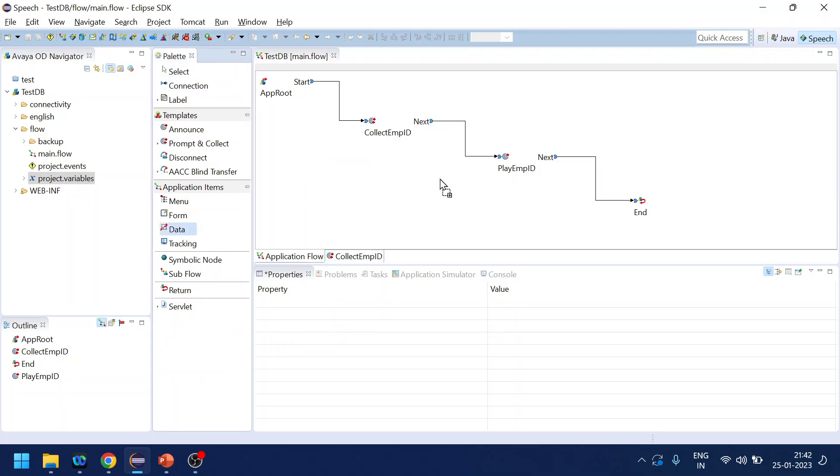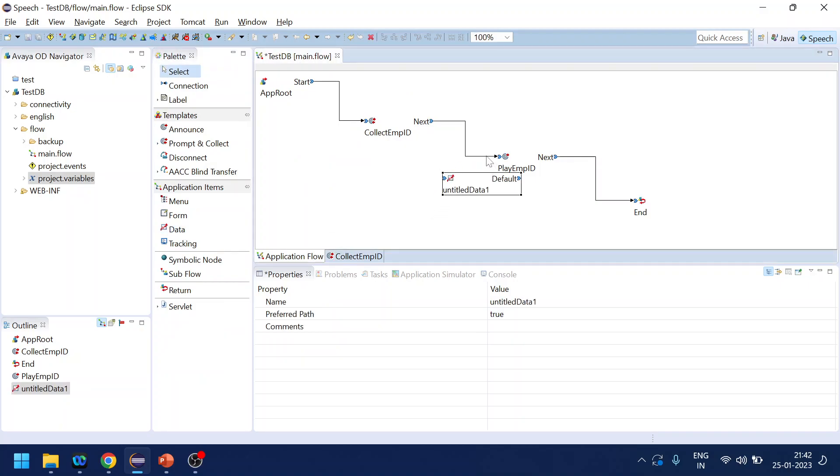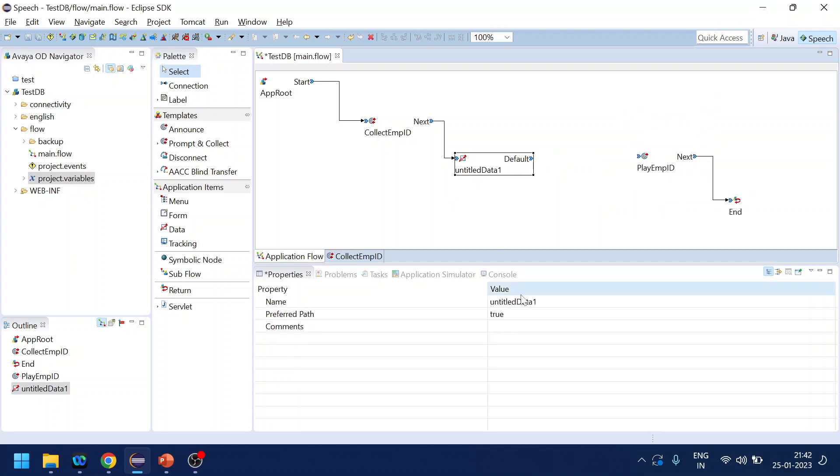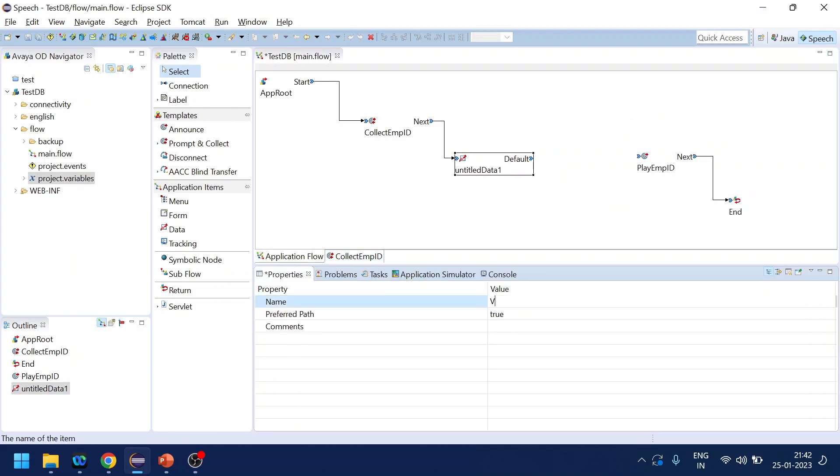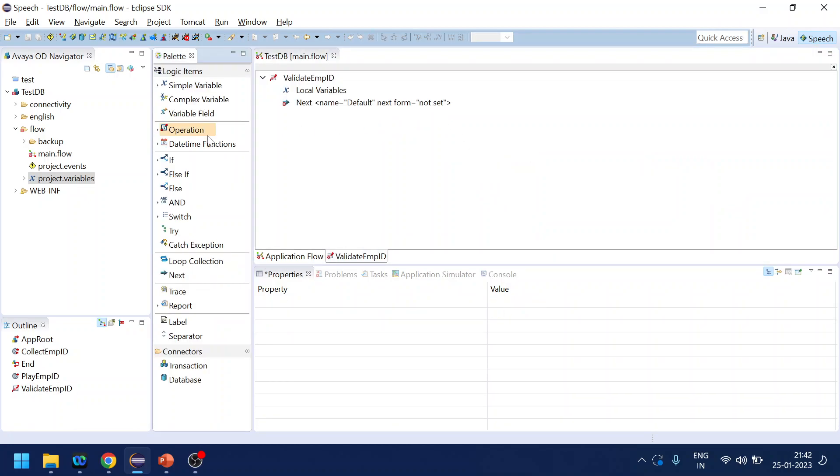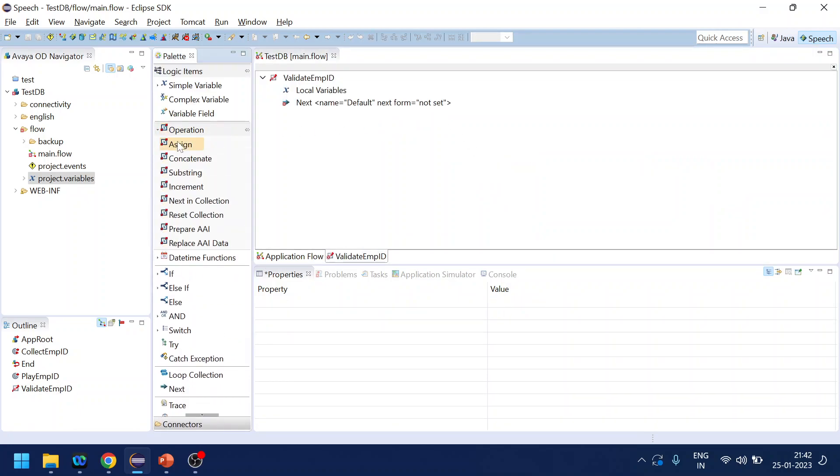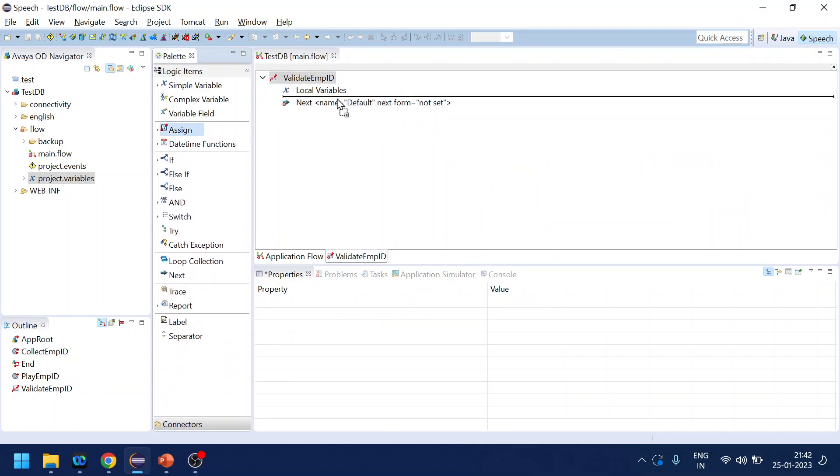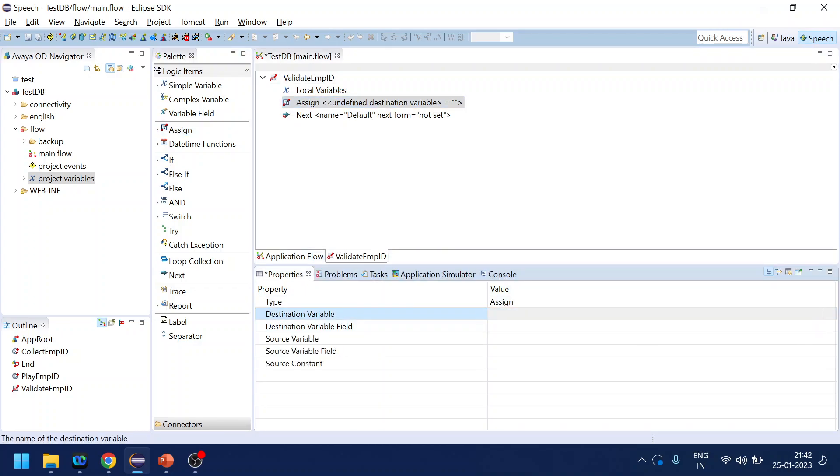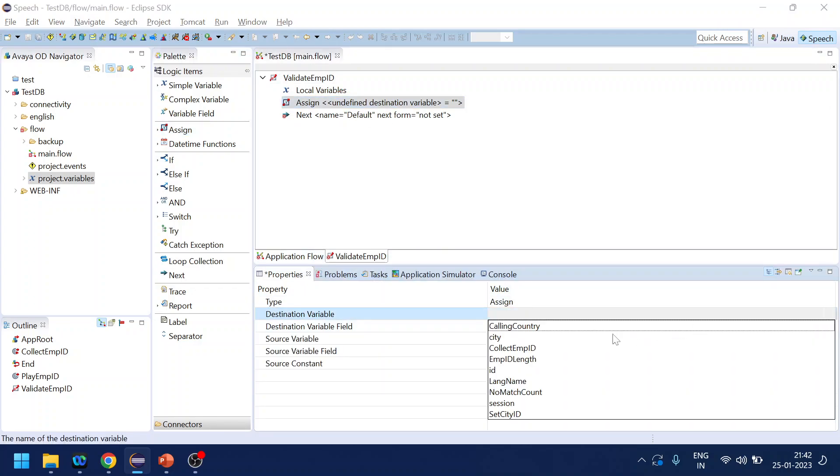Now what we will do, so once we come over here we will use one data tag. Let's connect to this one, put it aside. So let's name it like validate EMP ID. Now first thing what we will do, we will assign the length of what we have collected.